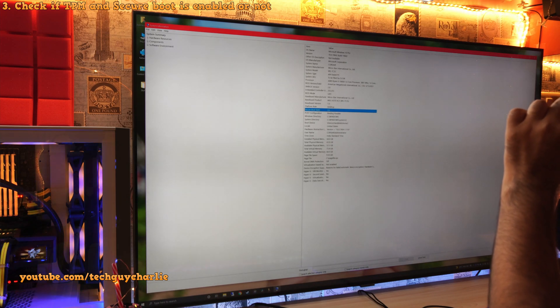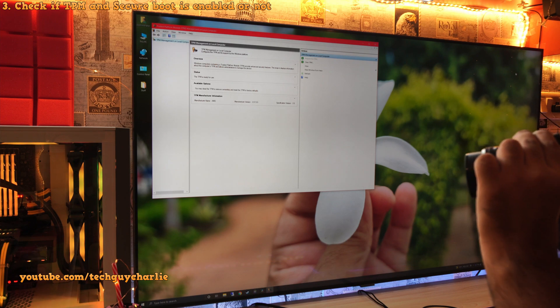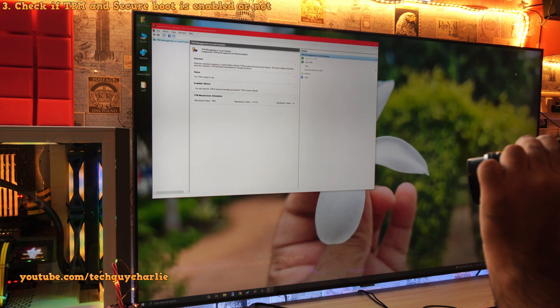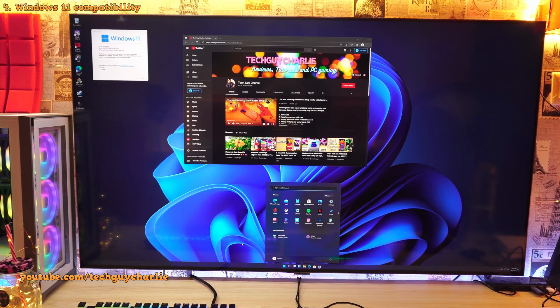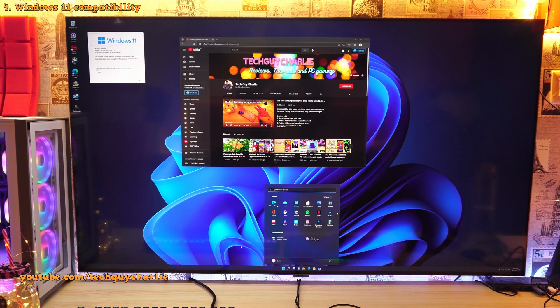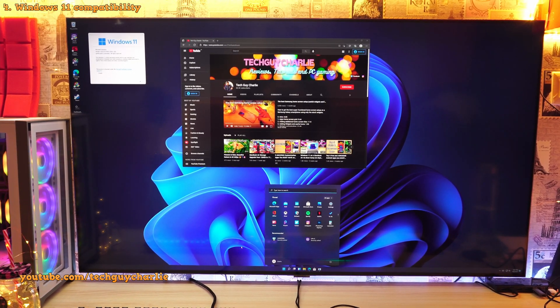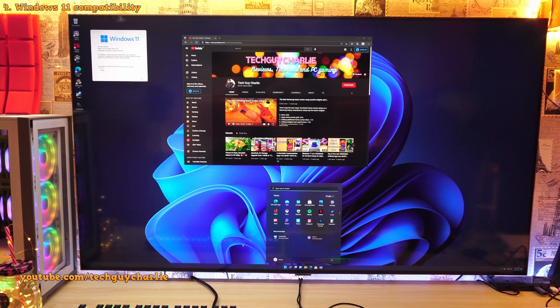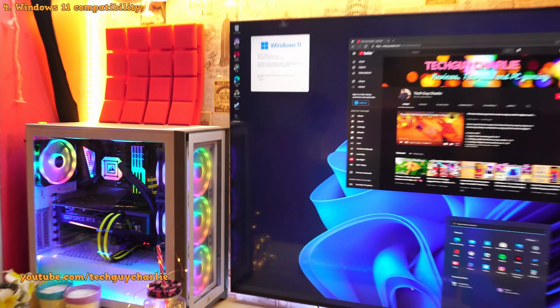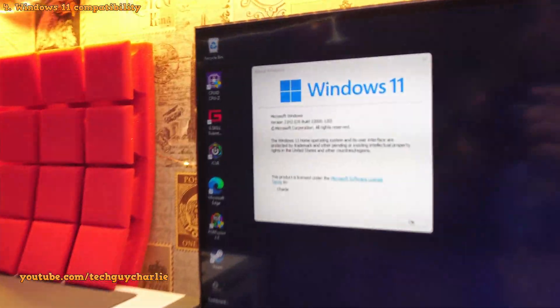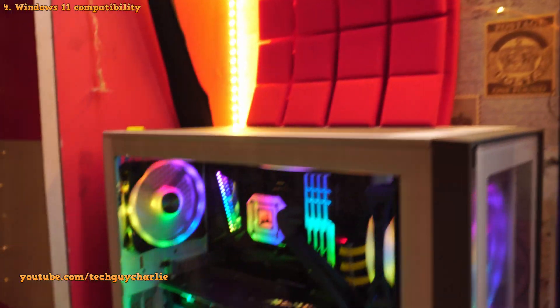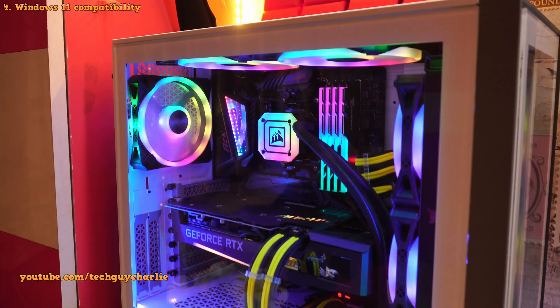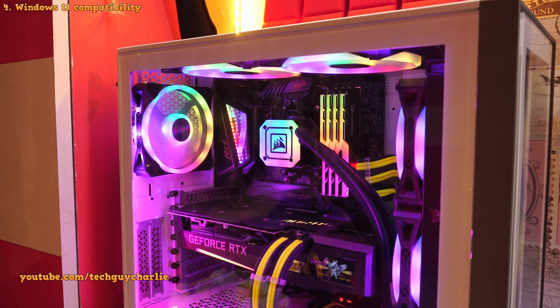Now we can install Windows 11 on this machine because secure boot and TPM both are now enabled. So check this out guys. After enabling those two features, I was able to install Windows 11 without having any issues. And this is build number 22000.120. So yes,